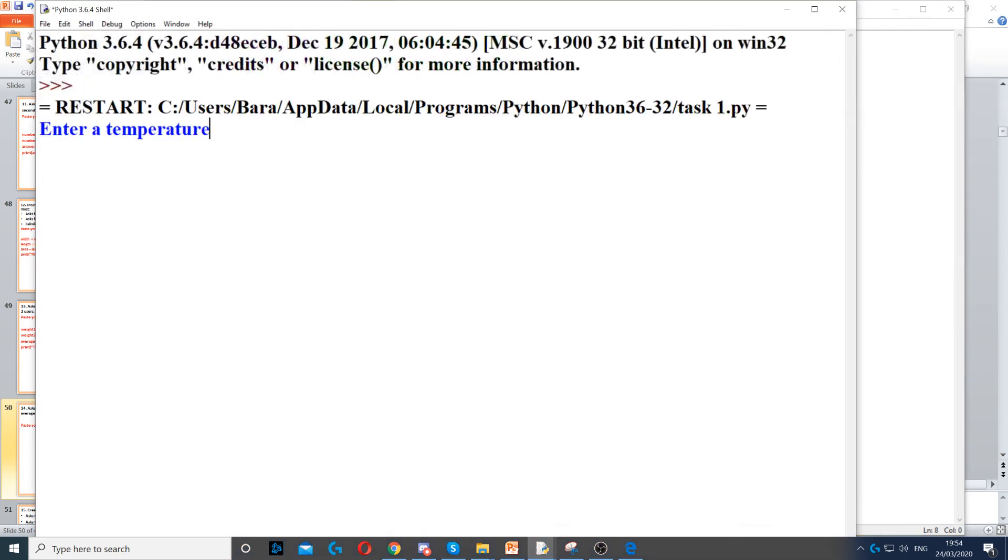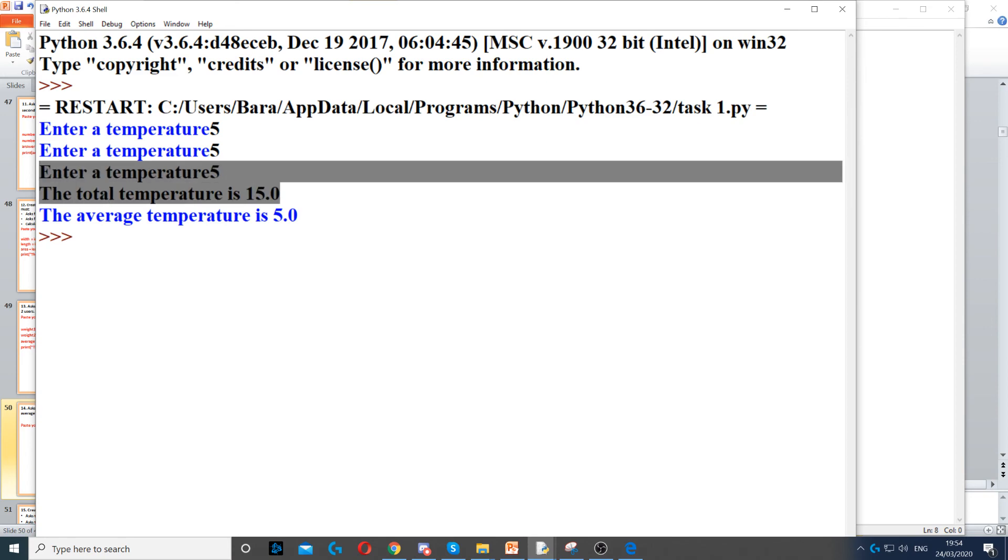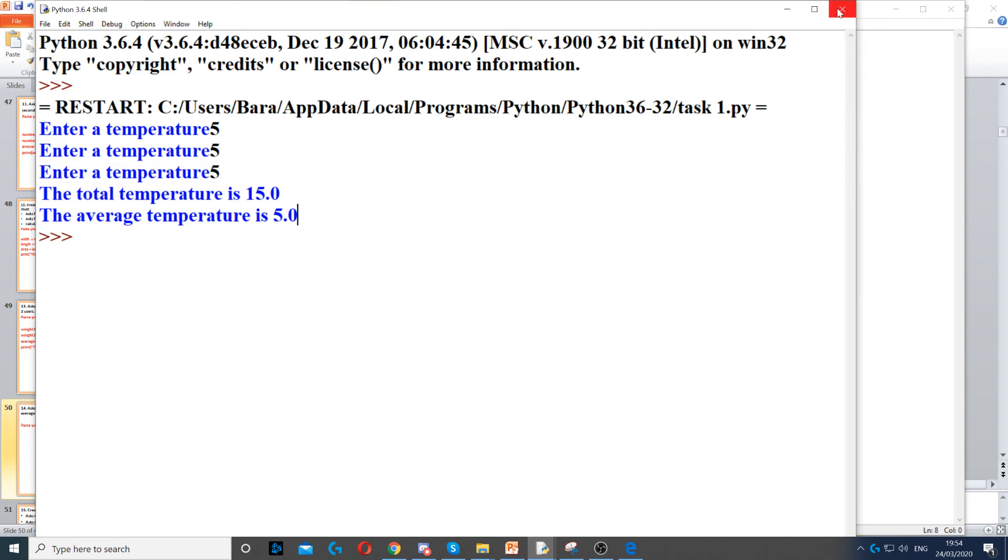So now when we run it, if we just write 5, 5, 5, we can see that the total is 15 and average is 5.